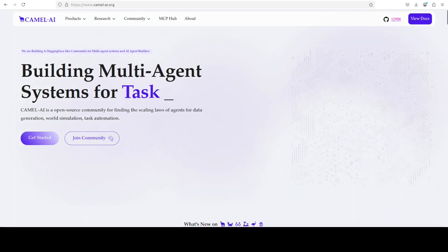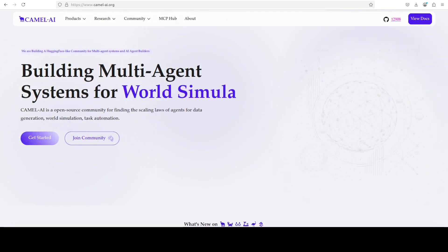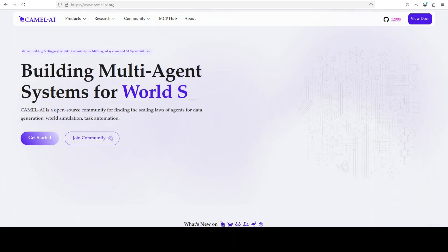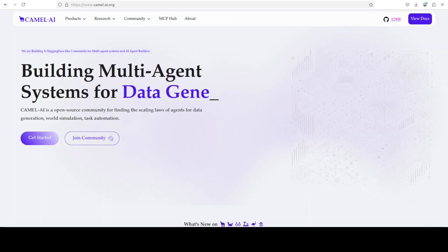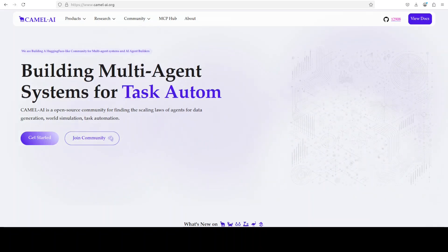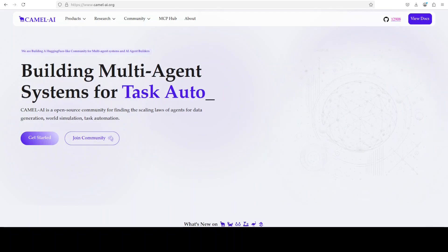As that happens, let me also introduce you to the sponsors of the video who are Camel AI. Camel is an open source community focused on building multi-agent infrastructures for finding the scaling laws with applications in data generation, task automation, and world simulation.